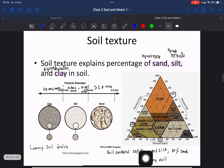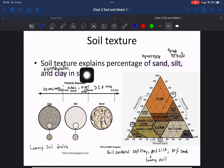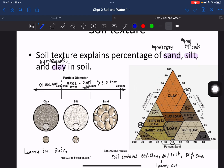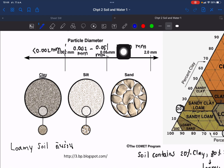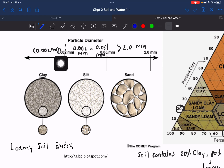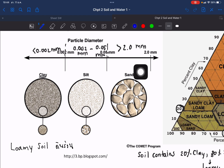Soil texture describes the percentage of sand, silt, and clay in the soil. Regarding particle size: clay is the smallest, less than 0.002 millimeters; silt ranges from 0.002 to 0.05 millimeters; and sand is the largest, greater than 0.05 millimeters — some sources cite larger than 2 millimeters for coarse sand.